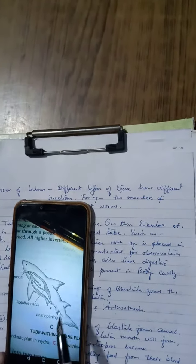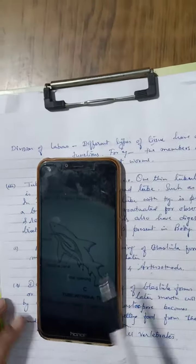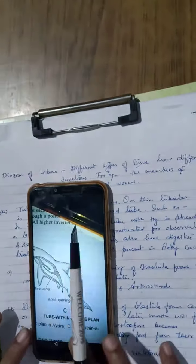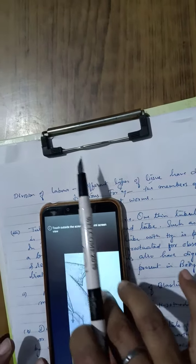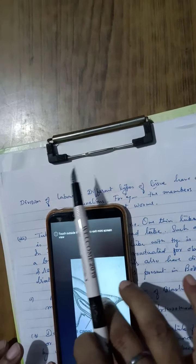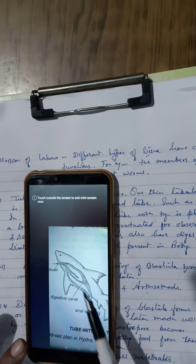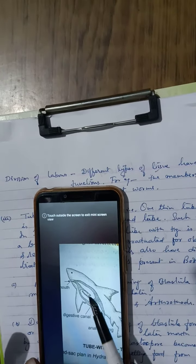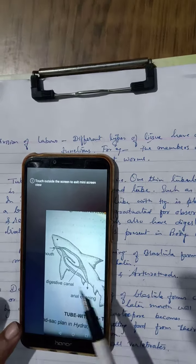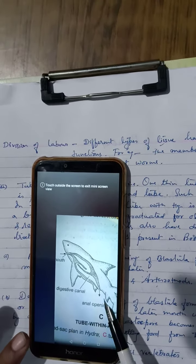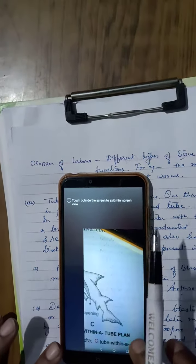These are examples of tube within tube plans, mostly seen in echinoderms and all vertebrates. You can see here in the figure of a fish — this is the mouth and this is the anus, with a constricted area in between, while the total body has a broader area. So this is the tube within tube plan.